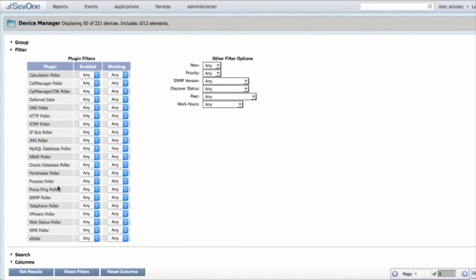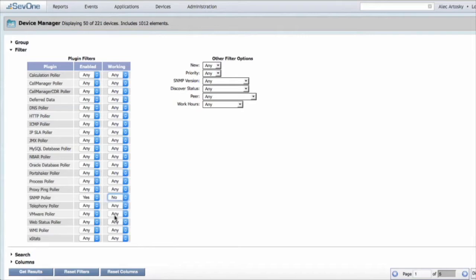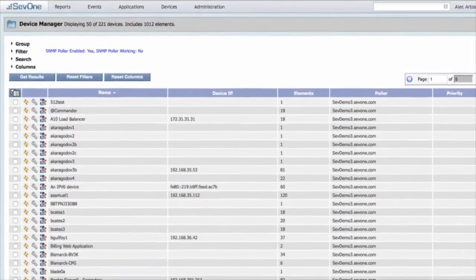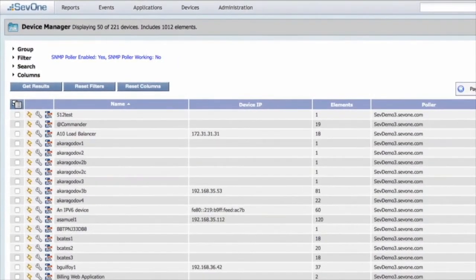Go down to SNMP folder and select yes to enable and no to working. This way we'll see any device that currently has SNMP turned on inside SEP1 but we are not receiving any traffic from. Just go ahead and click results and it lists all the devices that meet the following criteria.